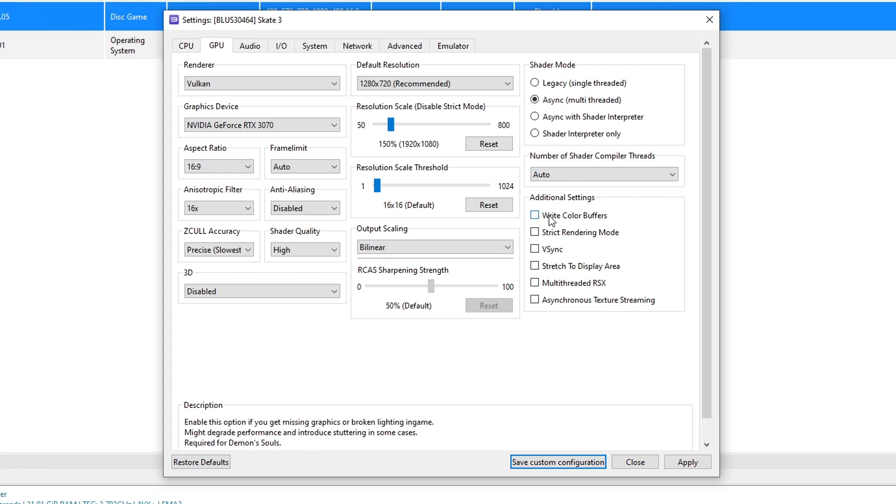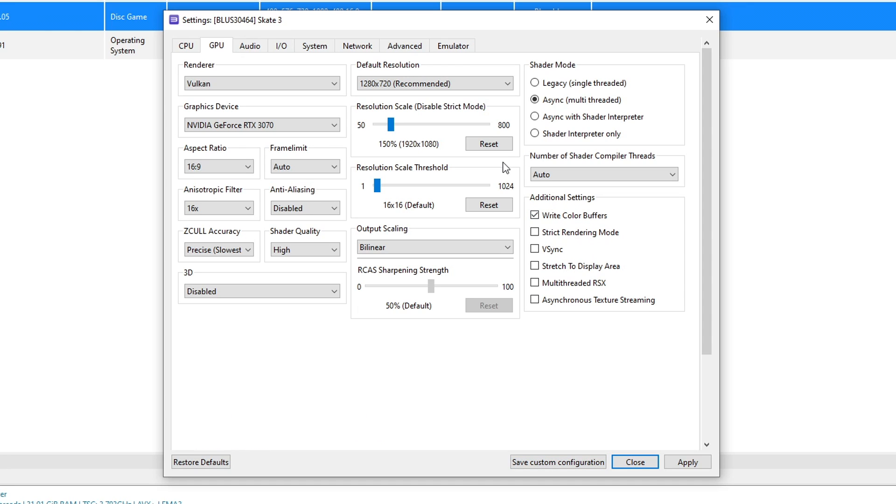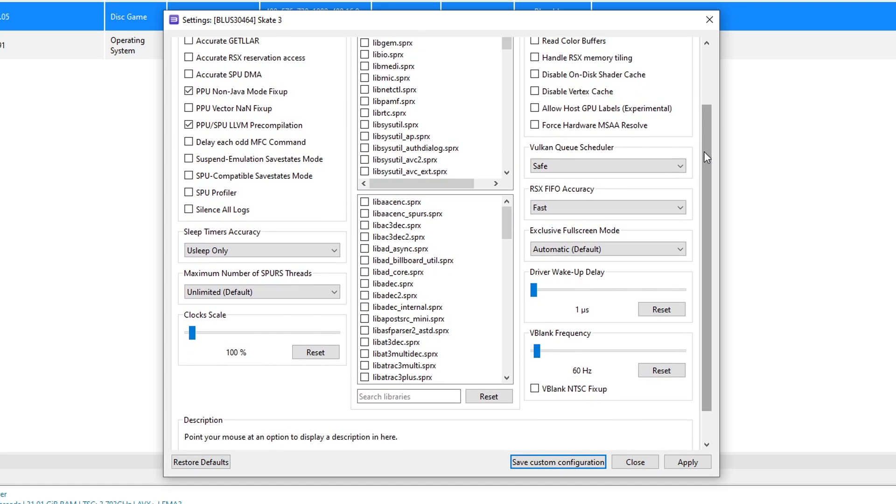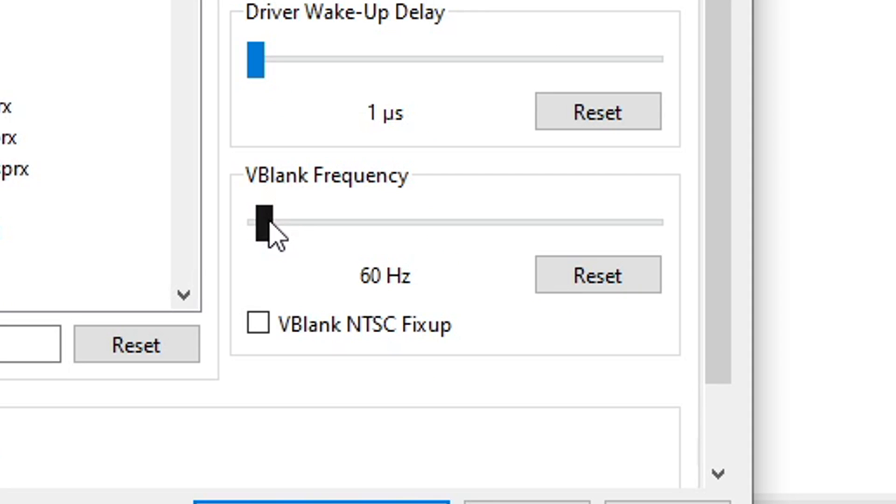On additional settings check mark the write color buffers option here. This fixes a lot of glitches in the game. Now click on the advanced tab and if you're planning to go beyond 60 fps you're going to change here the v-blank frequency to 60 to 120 hertz.